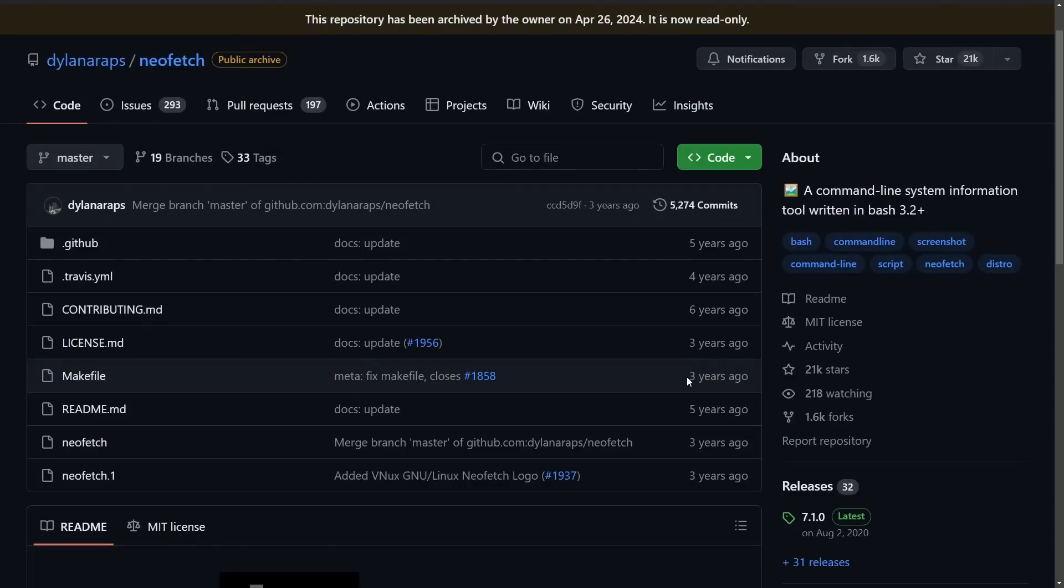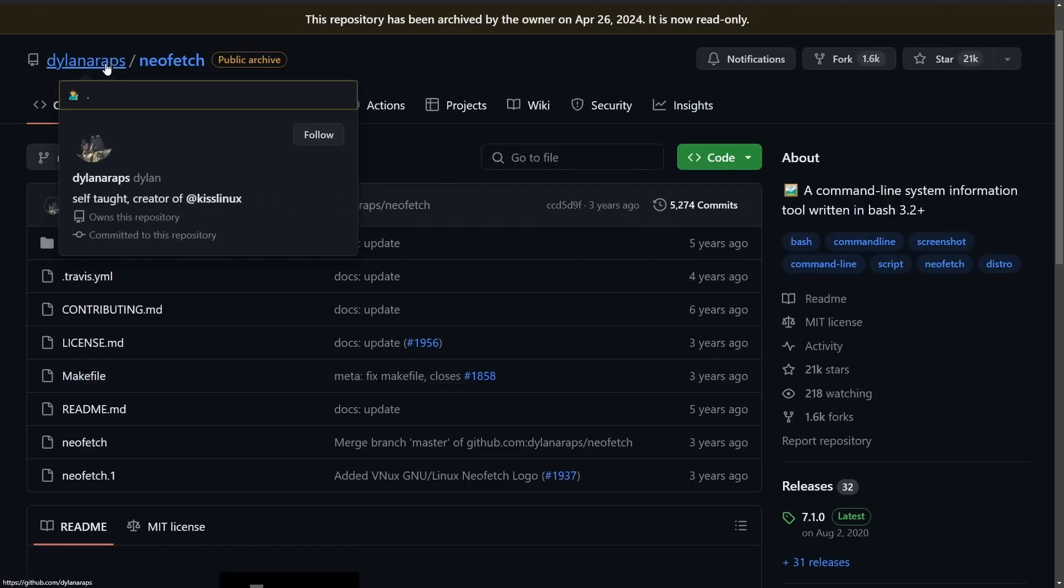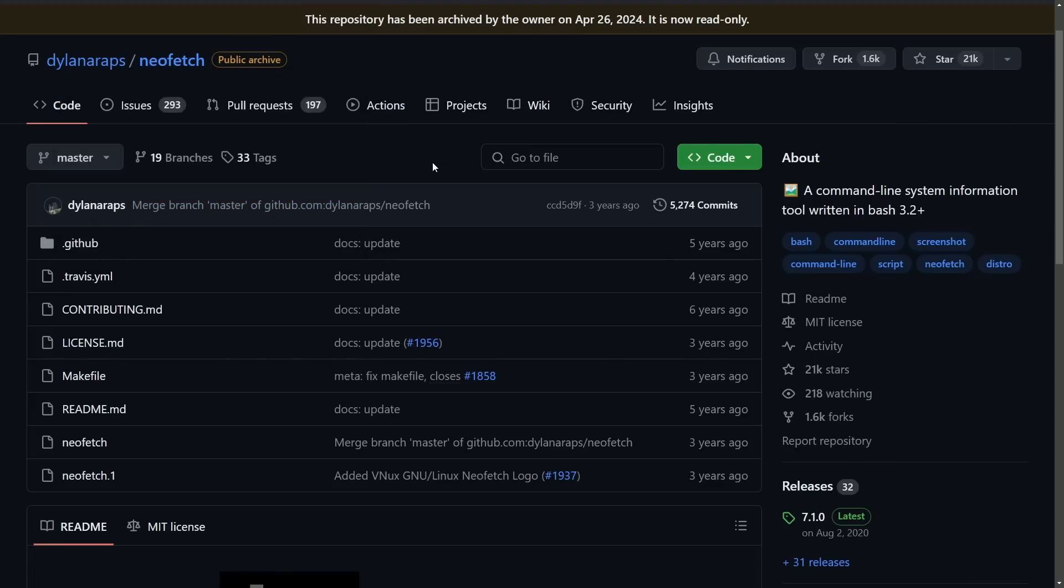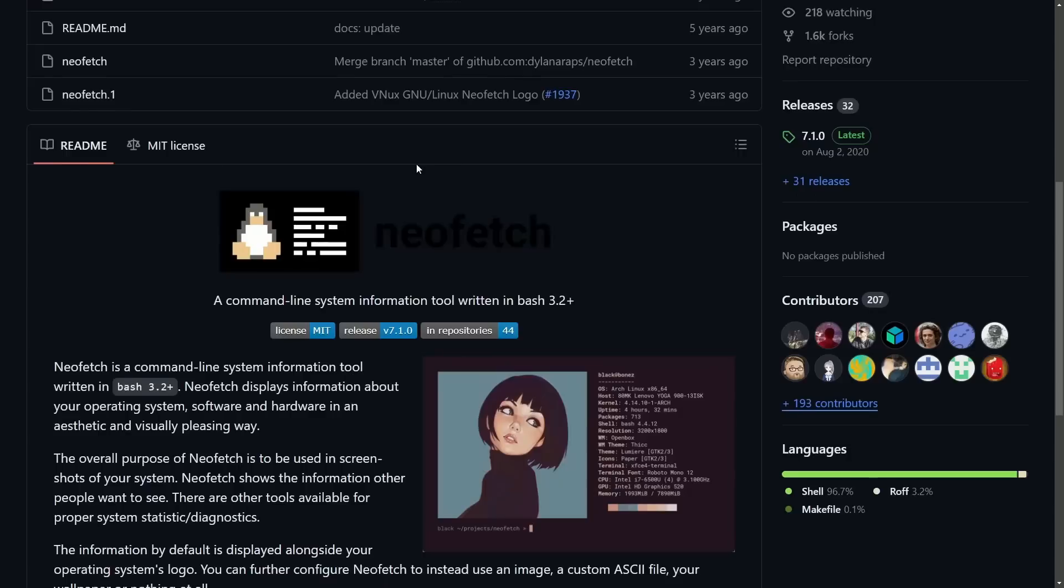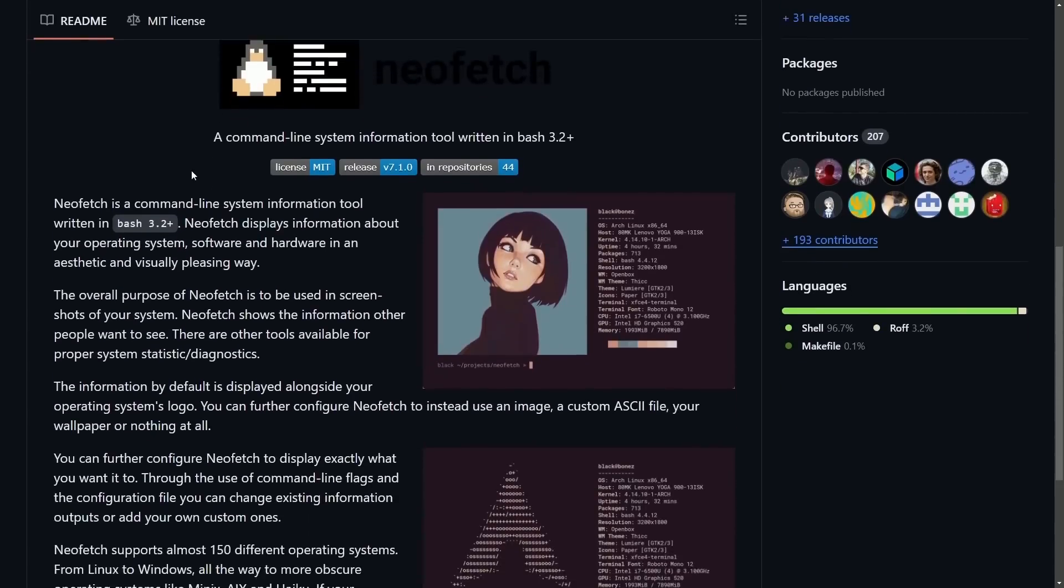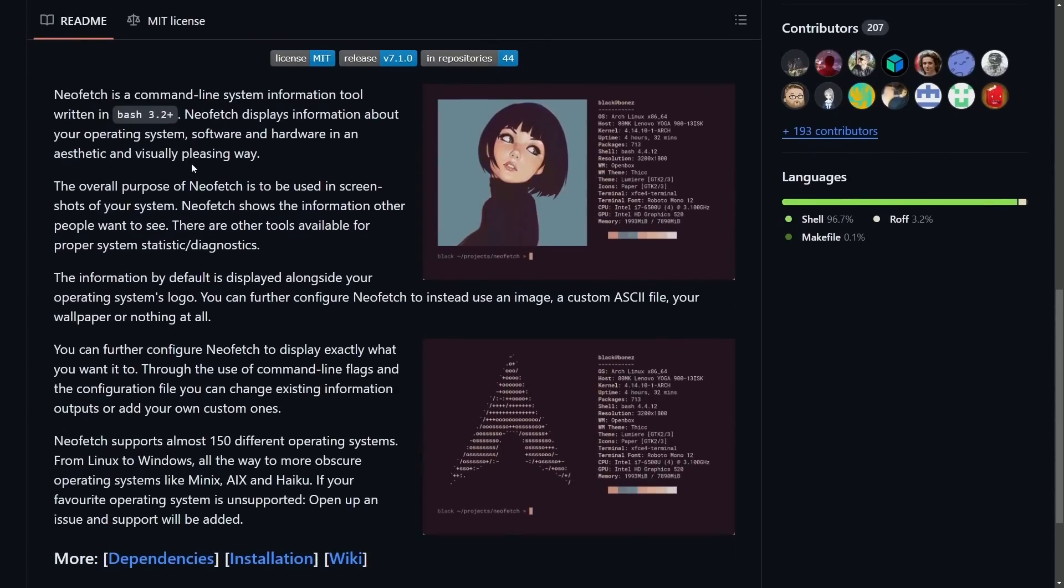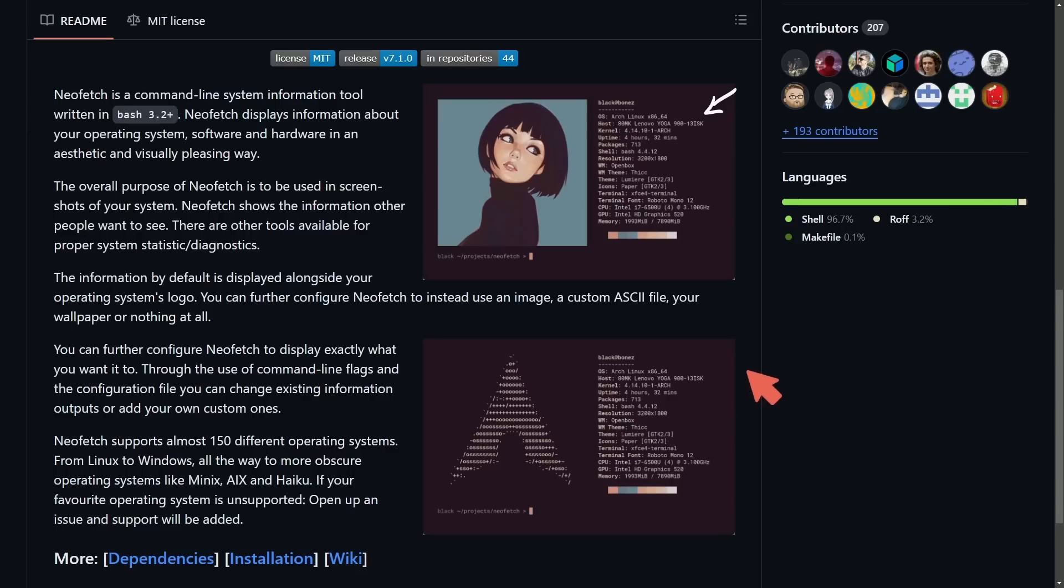NeoFetch hasn't really been contributed to in over three years. This is Dylan Araps project, who is a self-taught creator of KISS Linux, who's done a fantastic job giving us a tool that's probably been used over millions of systems and completely written in Bash 3.2.